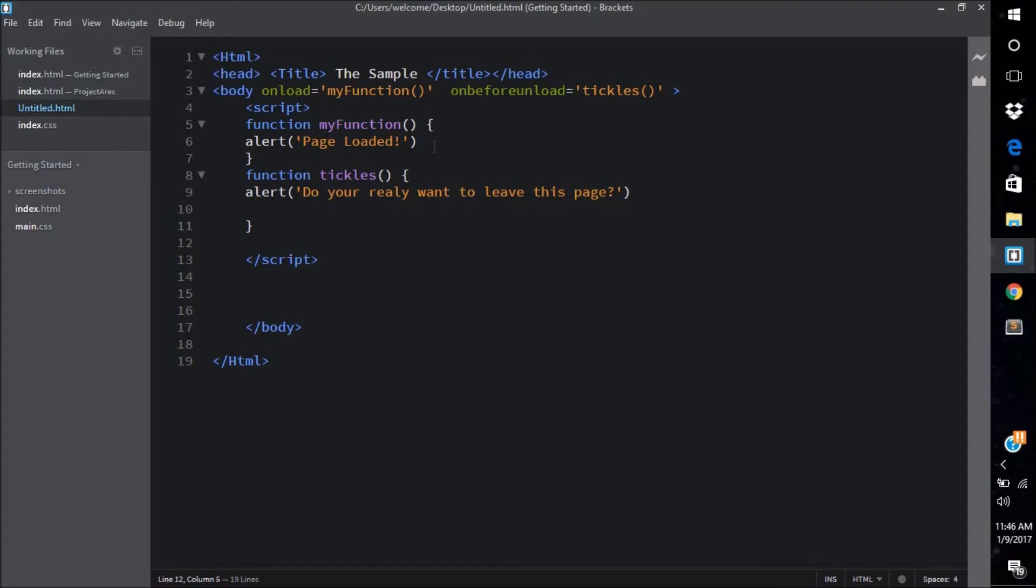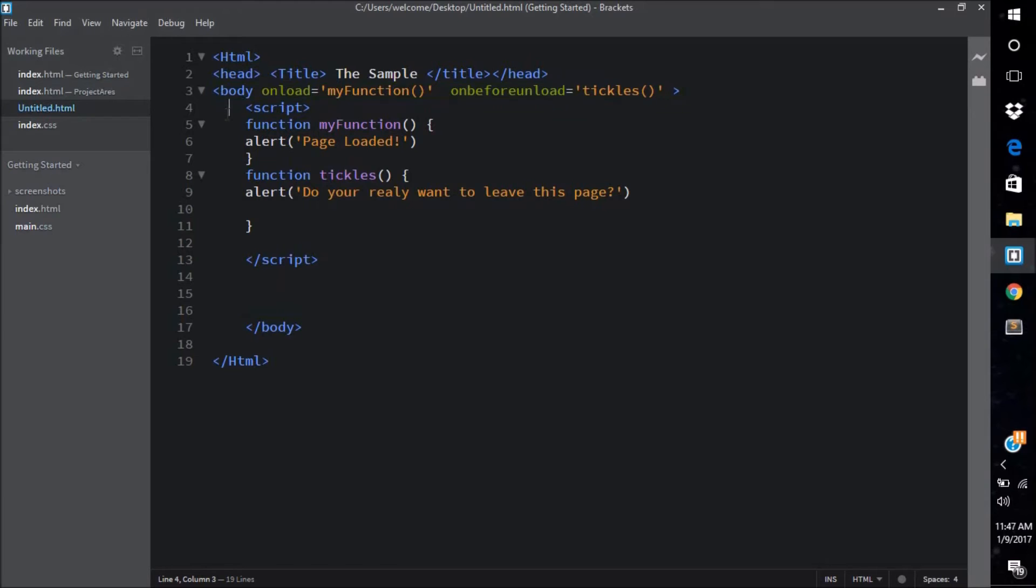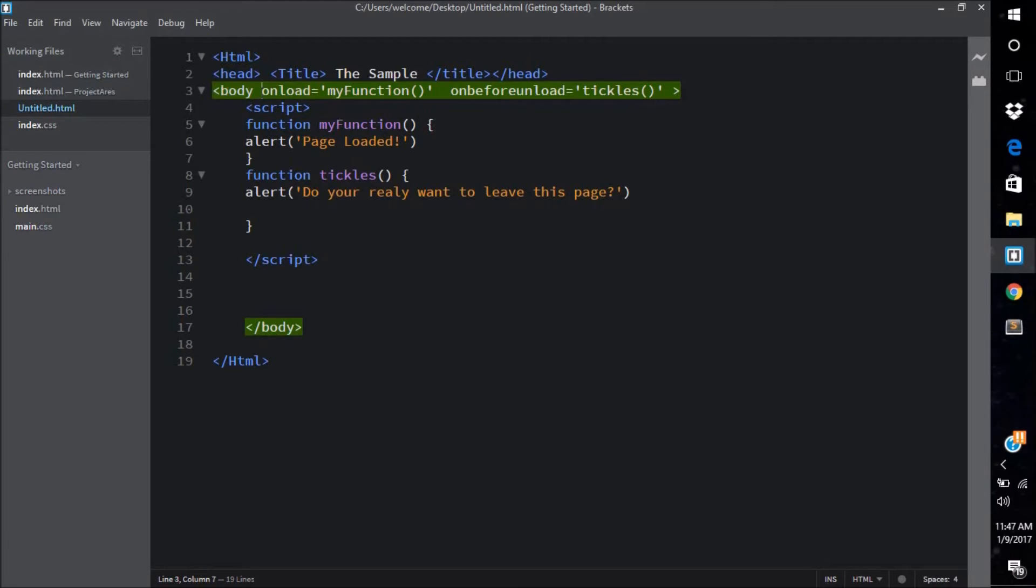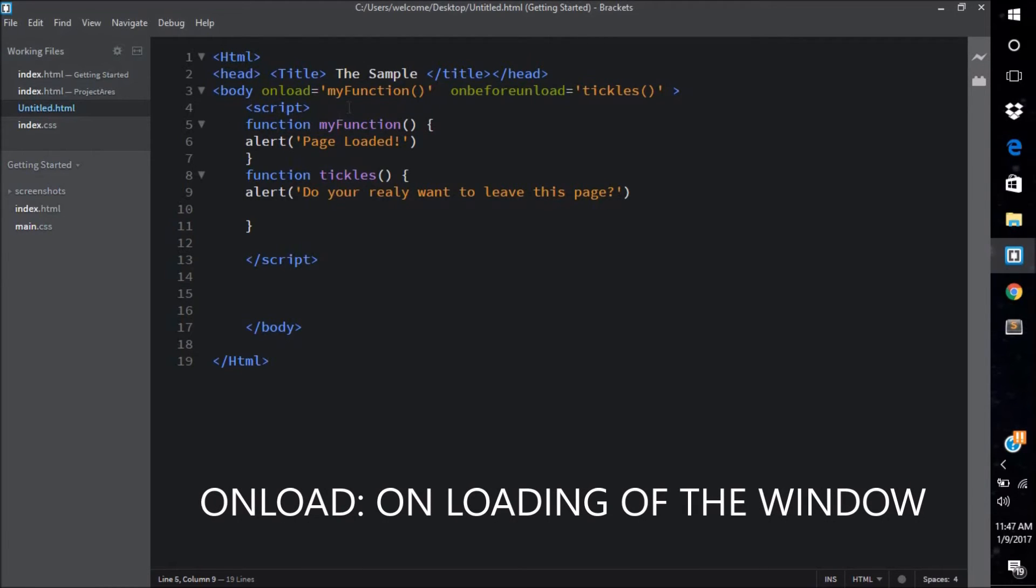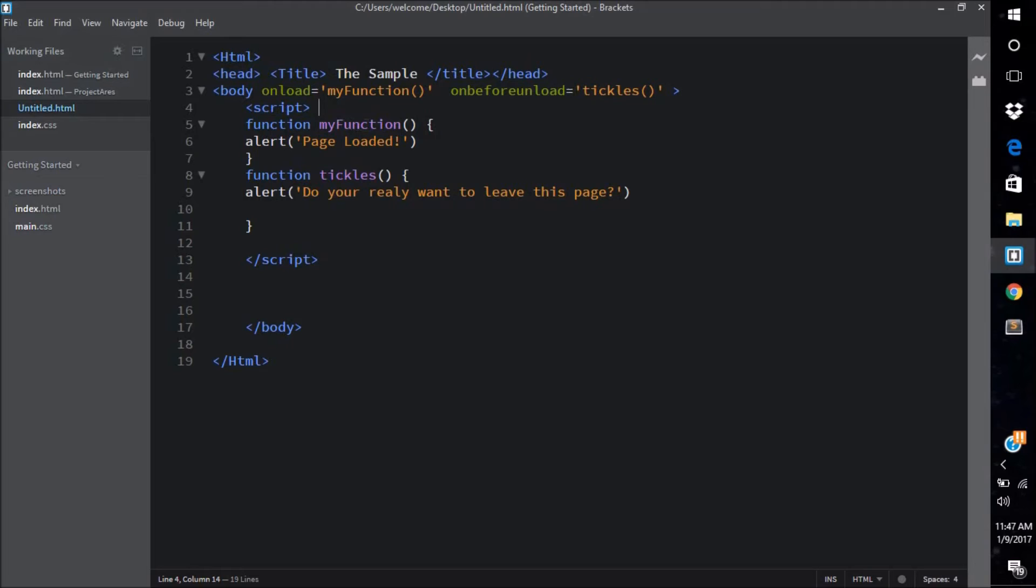Over here in the body tag, you know that body onload - now this is the event which works in every browser. Probably the onload event will signify that as soon as the web page loads, what will happen on loading. We want this function to work, myFunction over here. So onload myFunction, and what does myFunction do? It gives an alert that the page has been loaded.